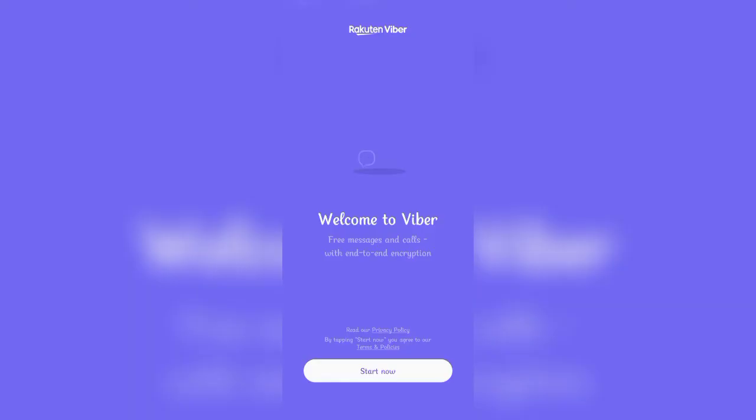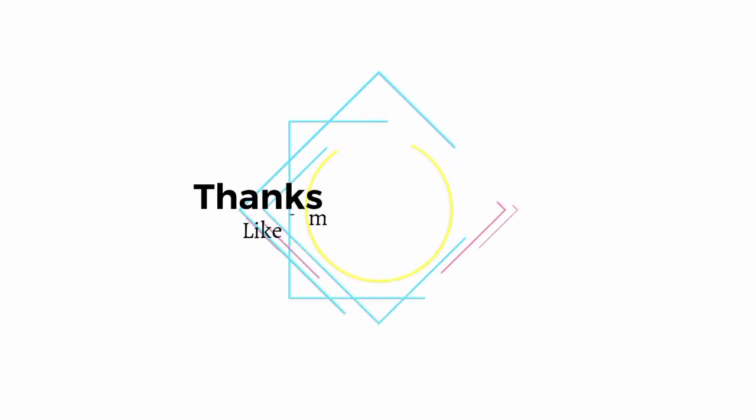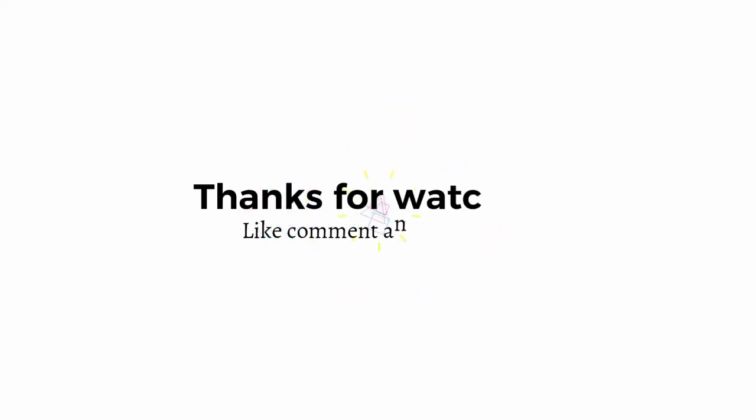That's pretty much it for today. I hope you found this video helpful. If you did, give us a thumbs up and leave a comment for any questions and feedback. We will soon be back with more videos. Stay connected and goodbye till then.